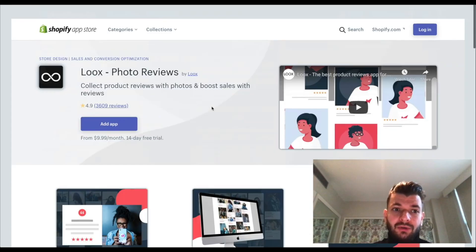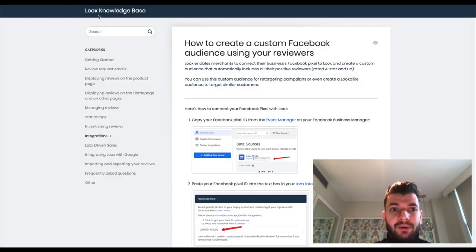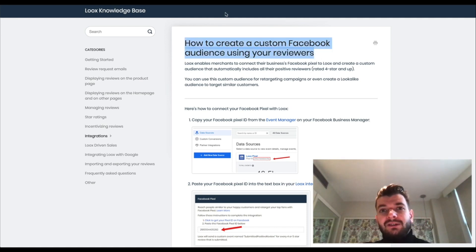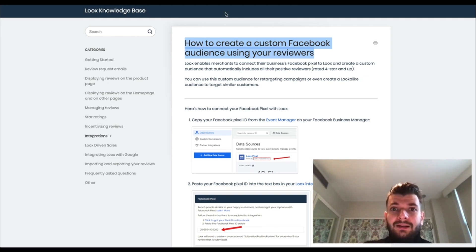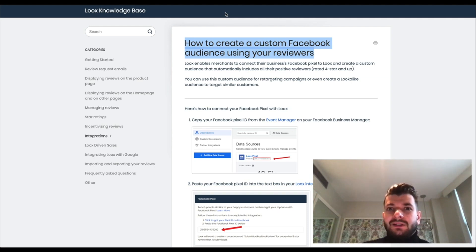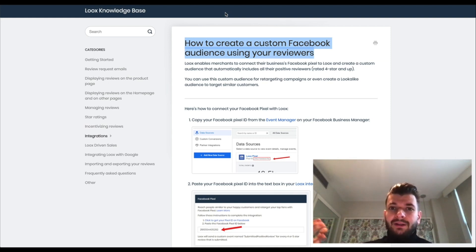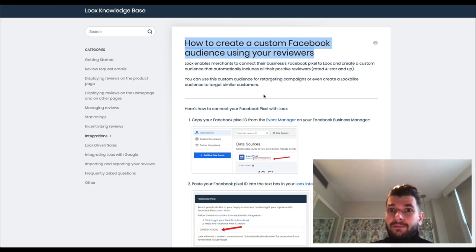What I want to show you here is a feature that Loox has added to their arsenal. You can now create a custom audience using your reviewers. Let's say you have 1,000 customers and you're asking them to leave a review — maybe hundreds of those people will leave a review. People who leave reviews have a specific mindset because no one leaves a review if they're not happy with their purchase. If people are happy and they leave reviews, it's a very emotional and action-based audience — they took their time and effort to leave a review for the product.